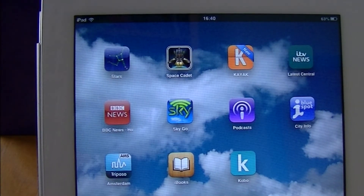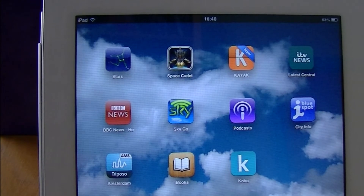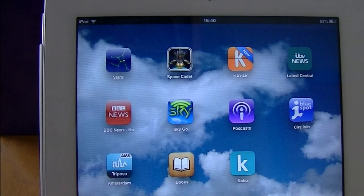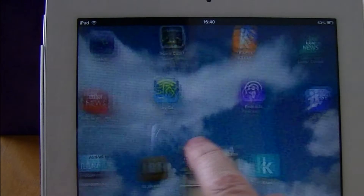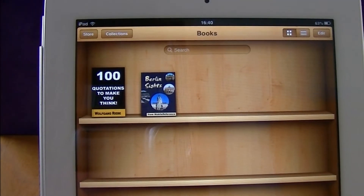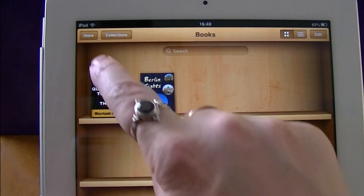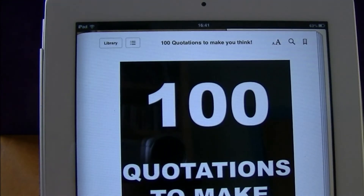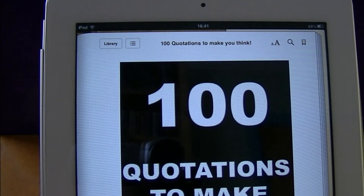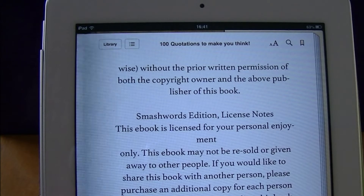I'm going to show you some of the useful reading tools that you can use in the iBook app. I'll open up the app and there you can see just a couple of books sitting on the shelves. To open the book I just tap on it. Now there's the first page, so I'm going to page through a couple of pages.